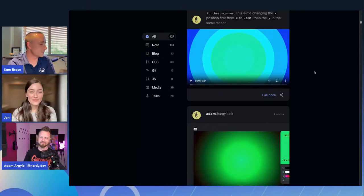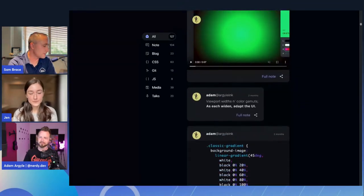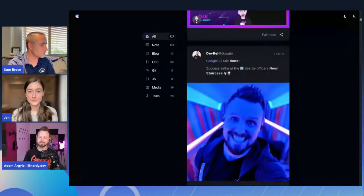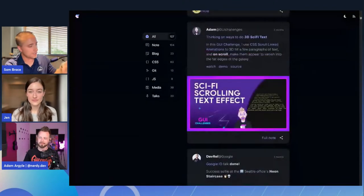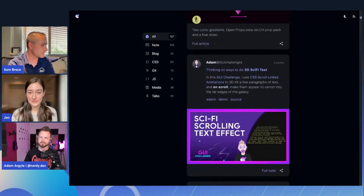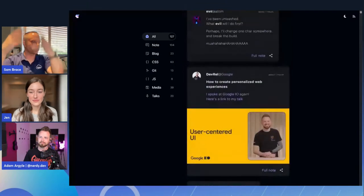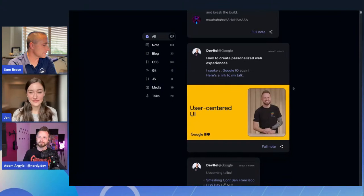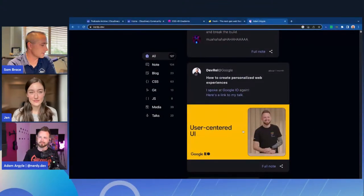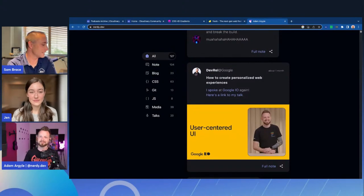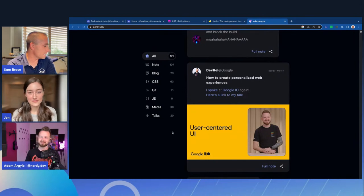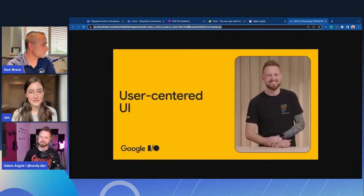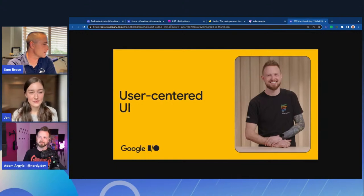We're showing on screen various parts of nerdy.dev. You can see videos you're bringing through for different things, pictures of yourself — but all of these images and videos that are part of this overall scrolling feed are all coming from Cloudinary. If I pull up the media inspector and take a look at this user-centered UI post you have here for your Google IO talk, sure enough this is coming from Cloudinary and you can see all of the transformations being brought through — f_auto, q_auto, w_auto. There's a lot of fun things you're putting into this.